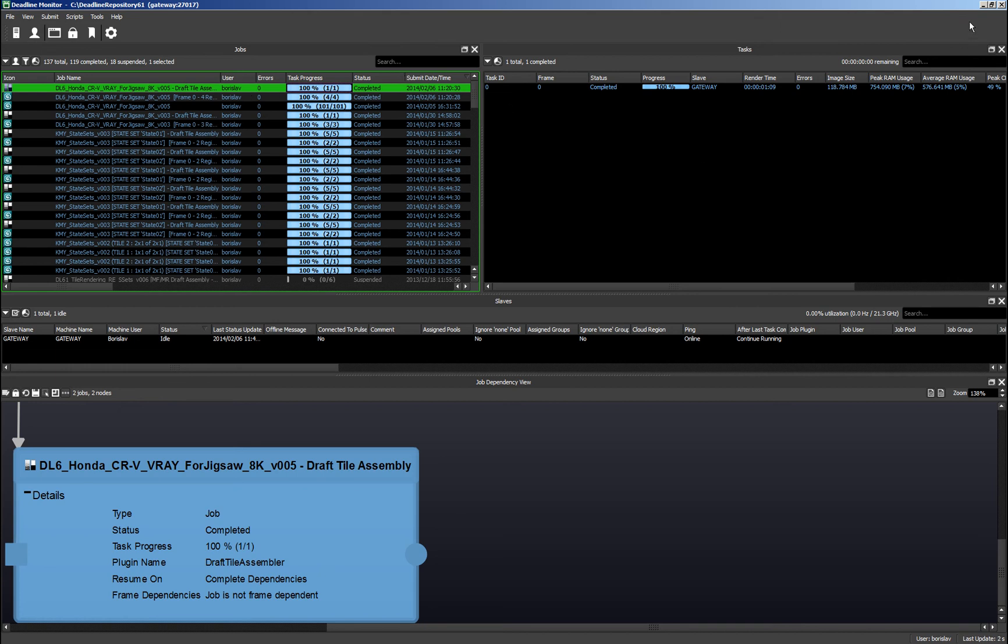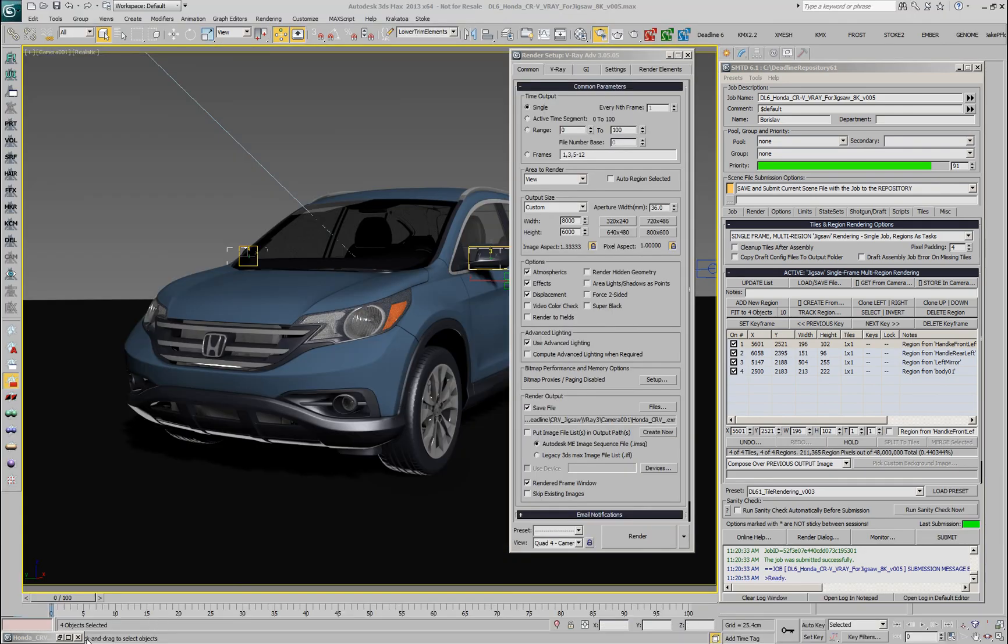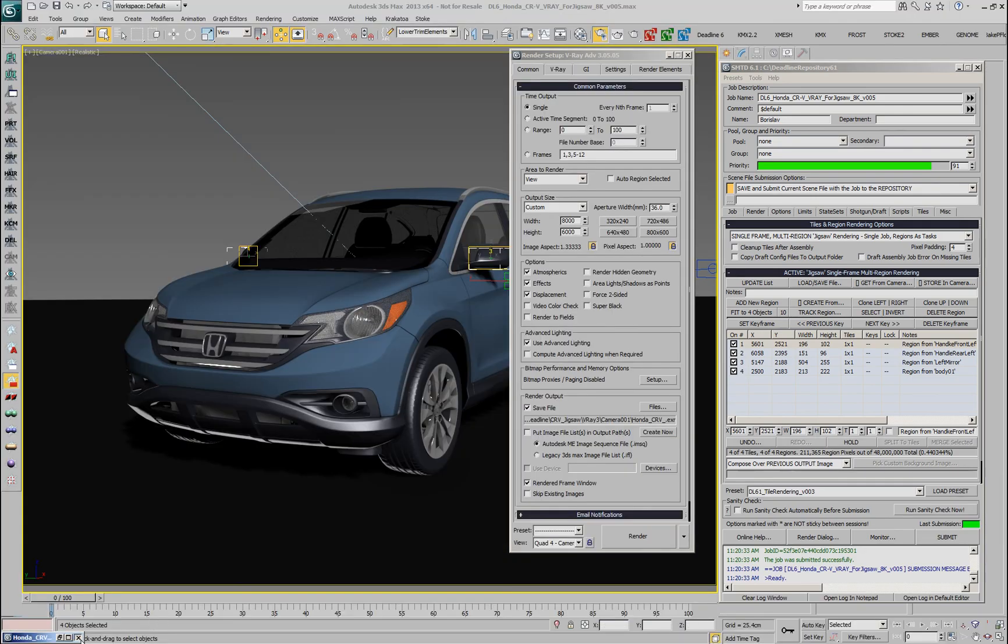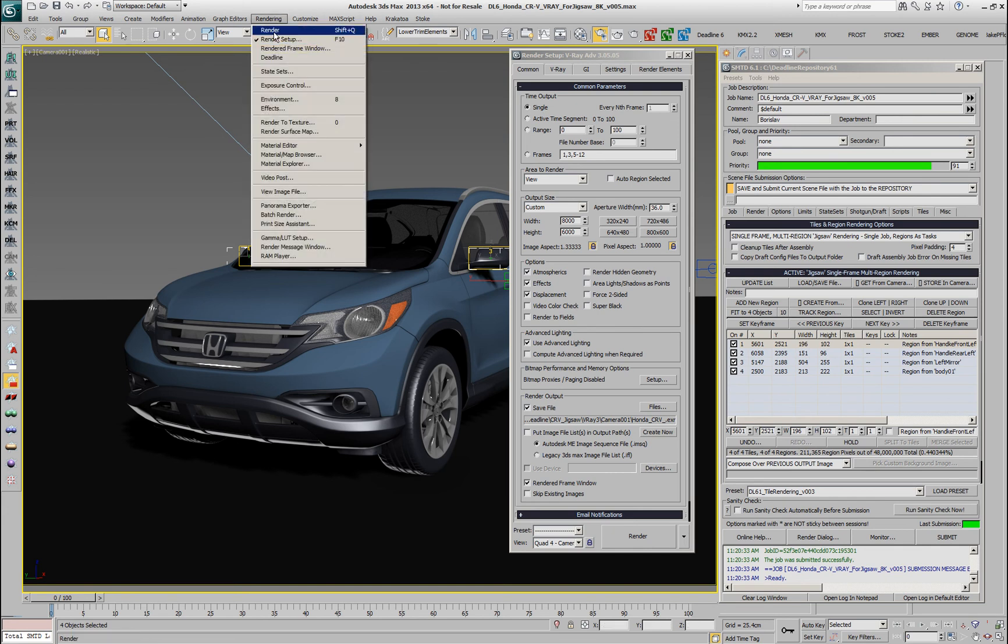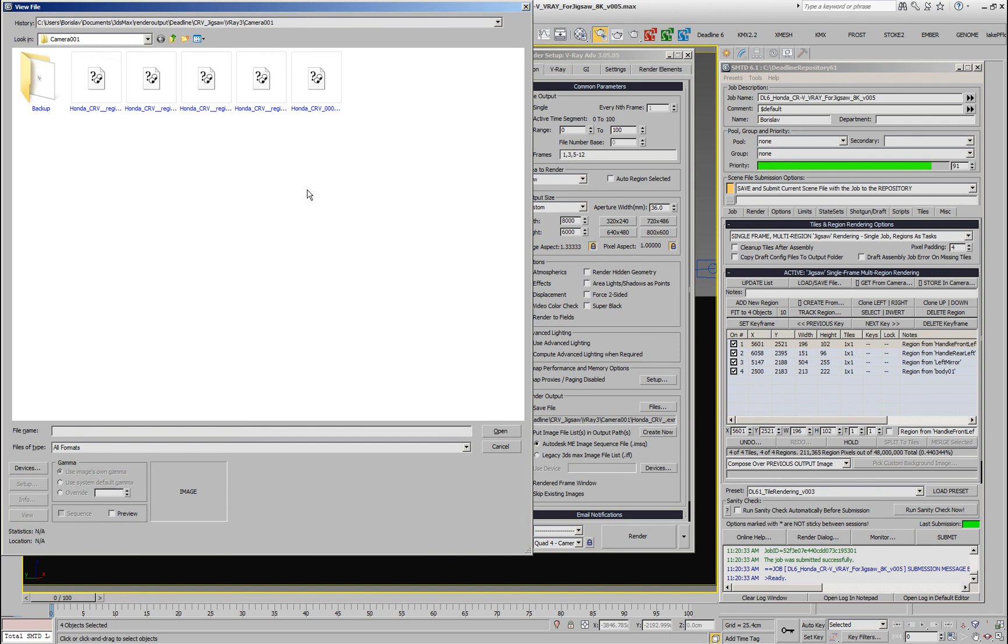Let's take a look at the actual result. We'll have to close the previous image since it has exactly the same file name and otherwise Max wouldn't display the new image.